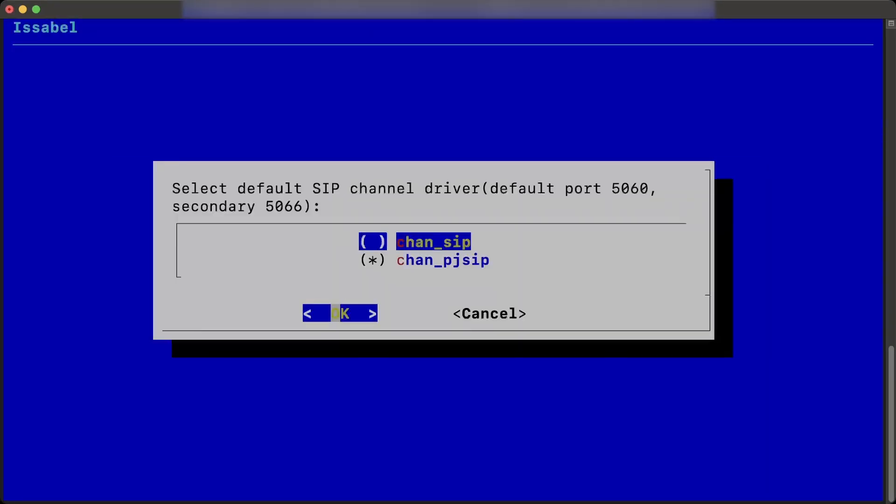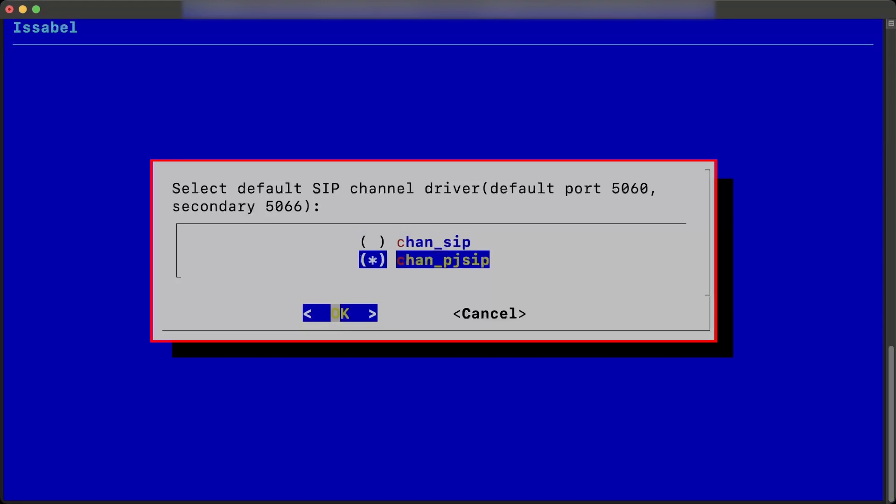Additionally, it is necessary to select the port which will be used by default for SIP and PJ SIP connections. The selected option will use port 5060, and the unselected option will use port 5066.